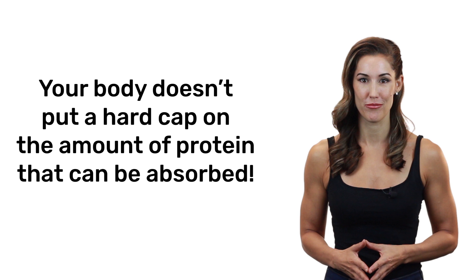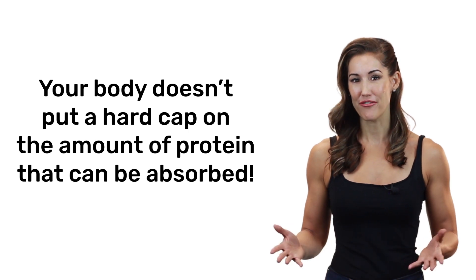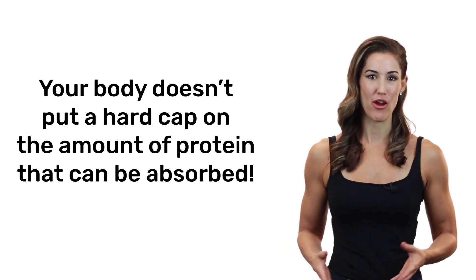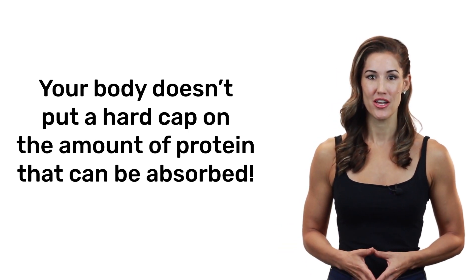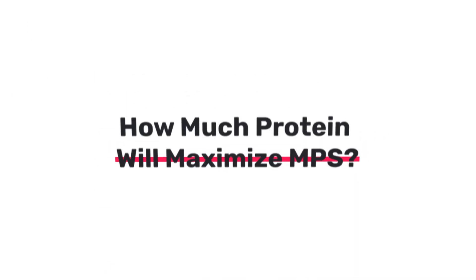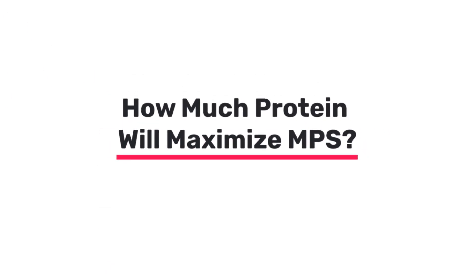So again, it's not like your body puts a hard cap on the amount of protein that can be absorbed. Outside of factors that affect bioavailability, your body can absorb virtually all of it. So clearly, protein absorption is not the limiting factor when it comes to building muscle.